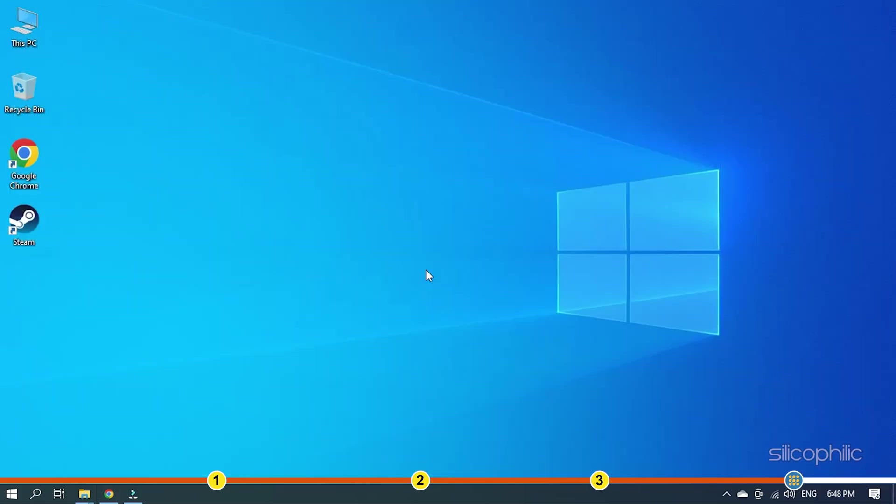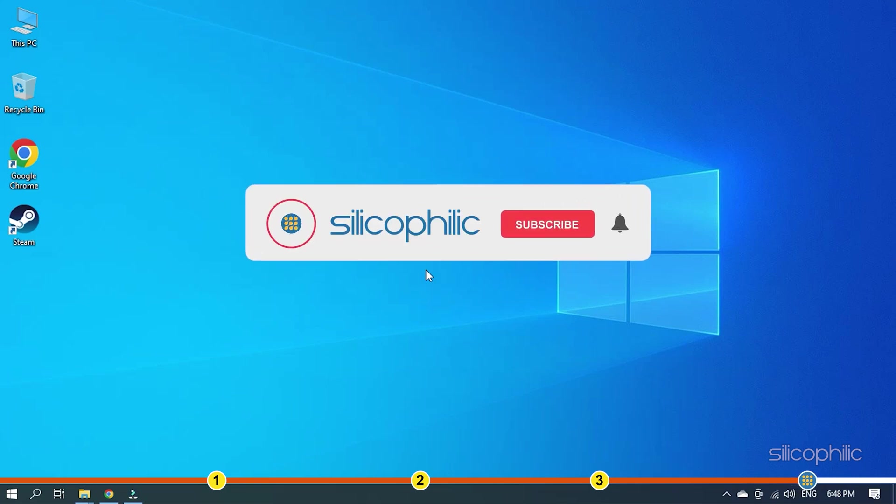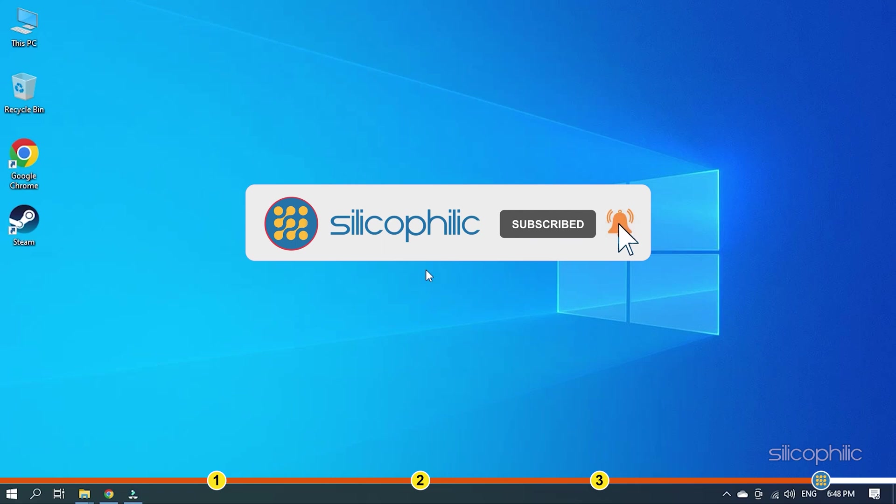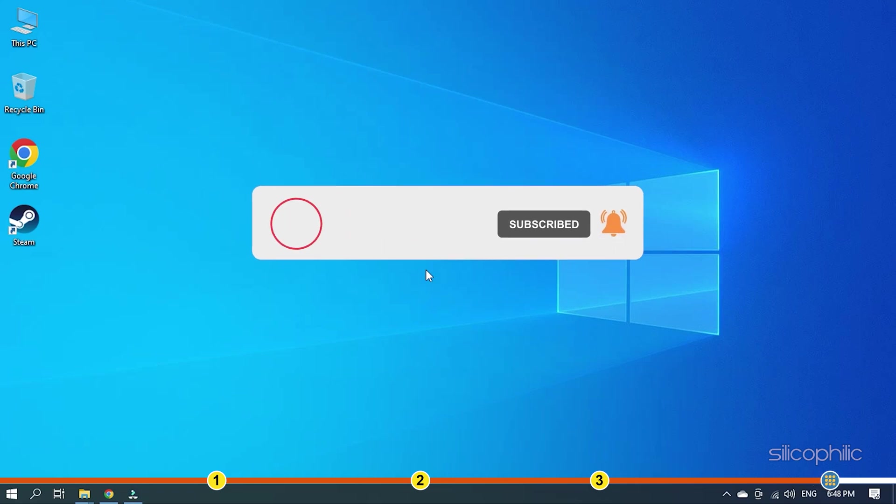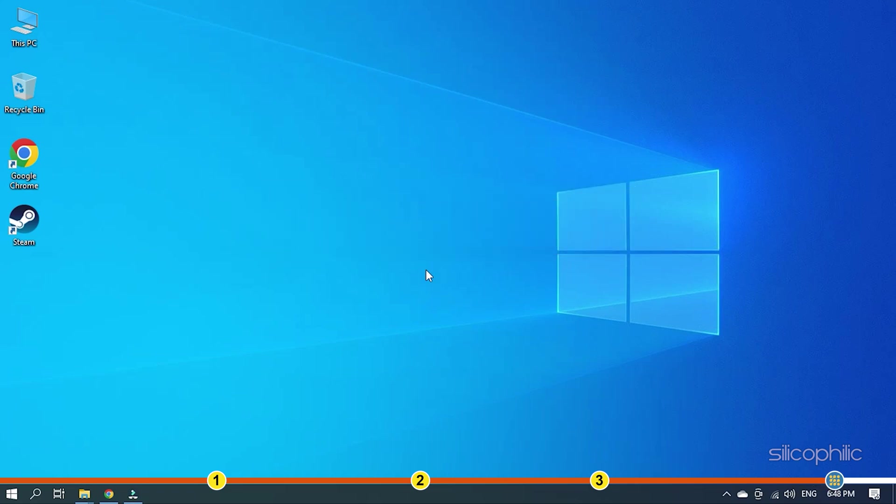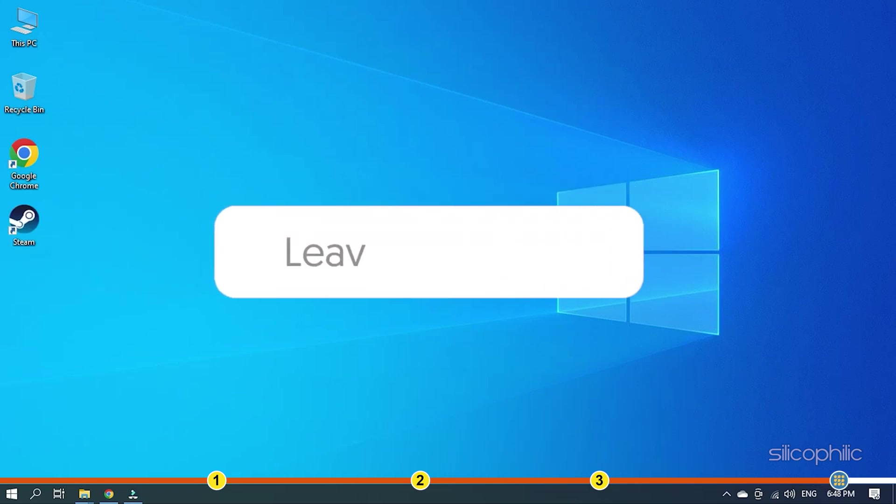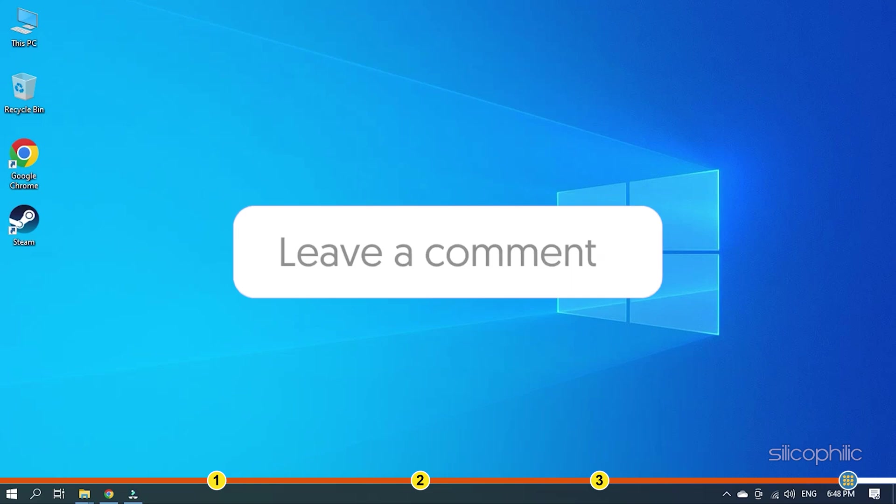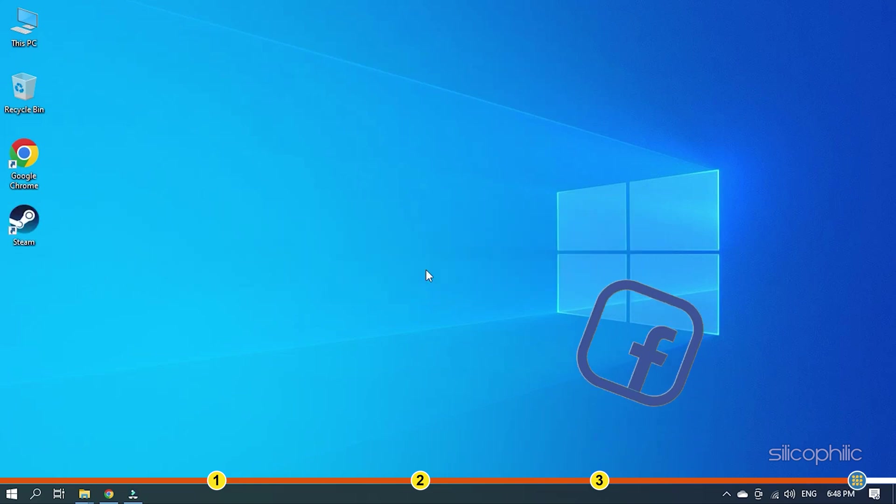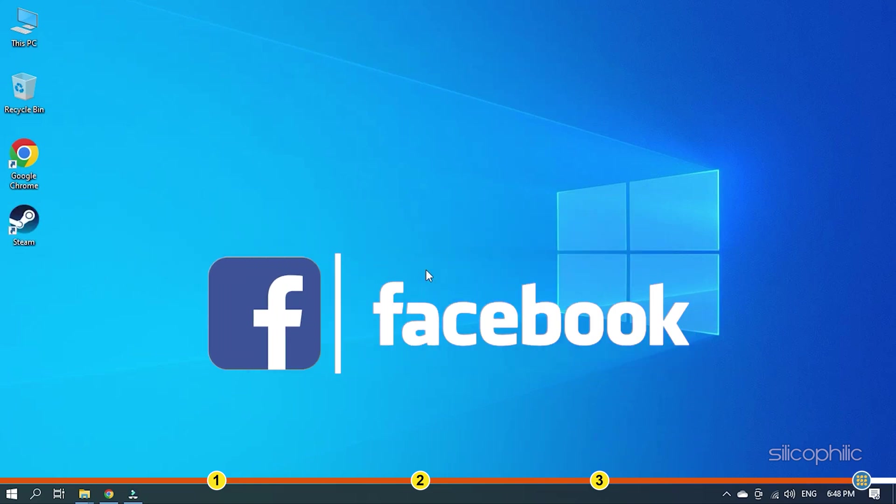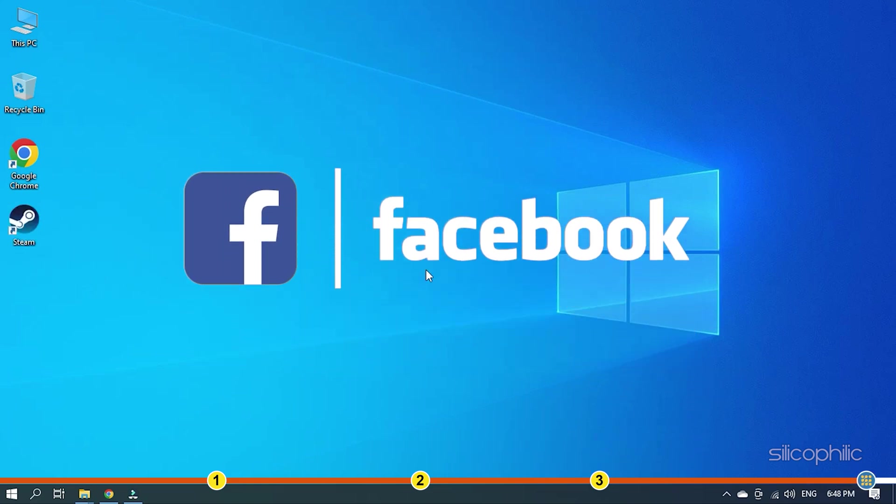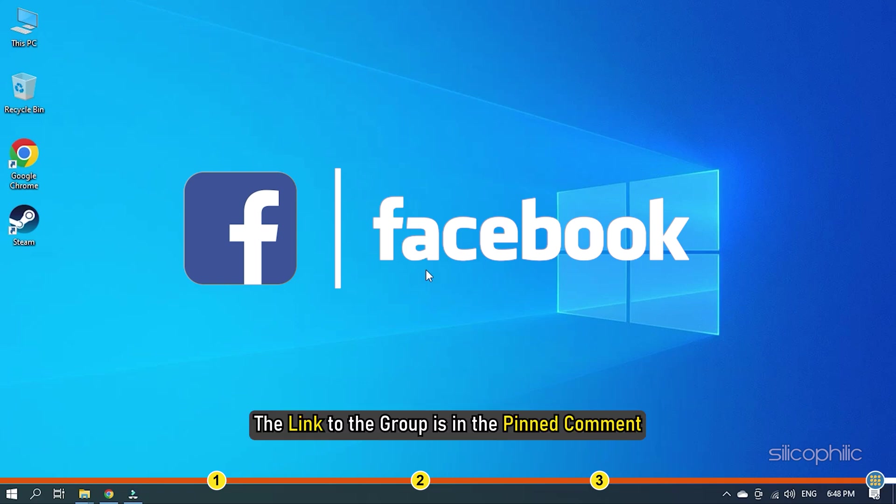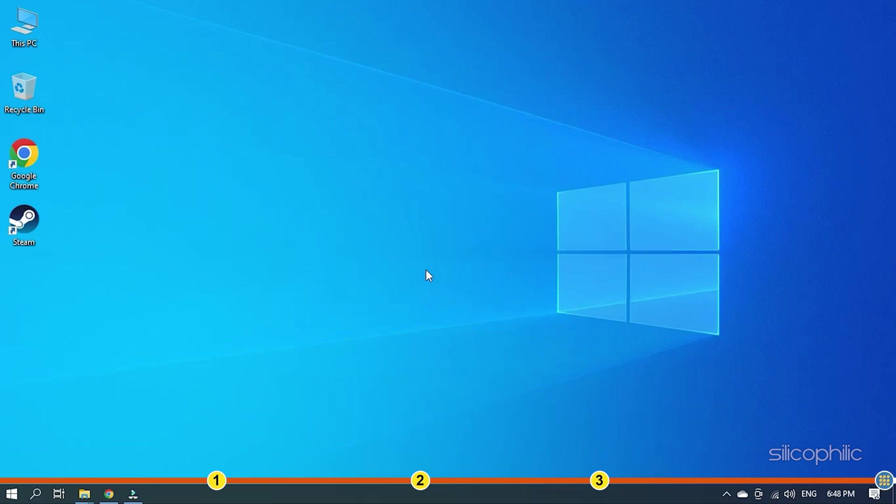So that's it. If this video has helped you in figuring out this issue, then give us a like and subscribe to our channel. If the issue isn't resolved from the solutions we have shown here, comment below to let us know and our team will try their best to help you out. Also join our Facebook group for direct tech support. The link to the group is in the pinned comment. Thanks for watching Silicophilic.